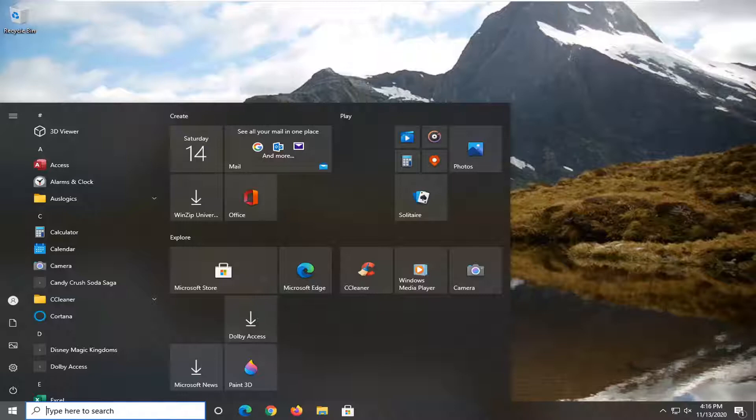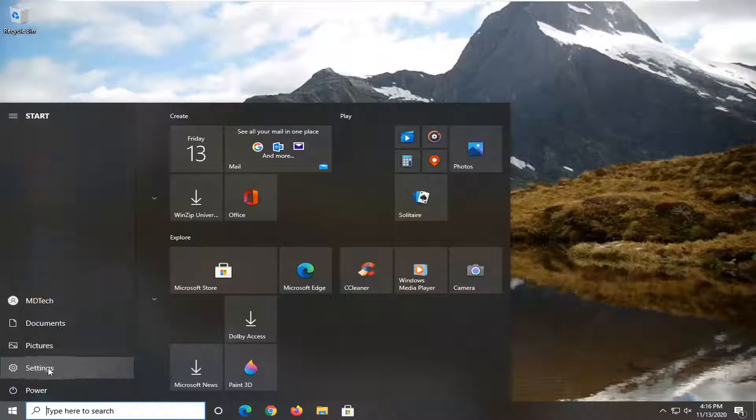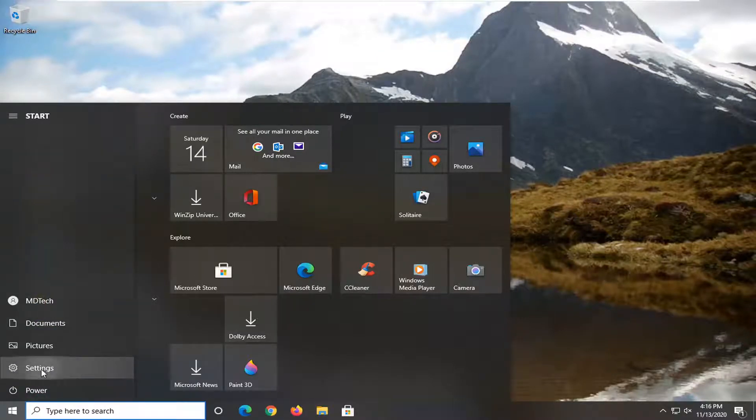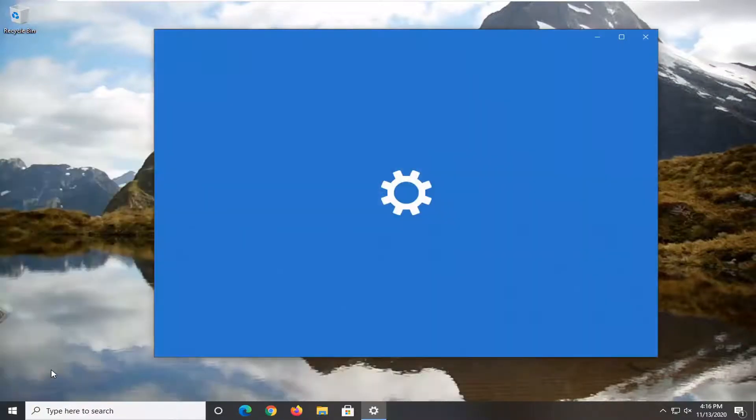We're going to go ahead, since the start menu is already open, we're going to select the setting gear icon on the left side. We hover over it, it says settings. So go ahead and left click on that.